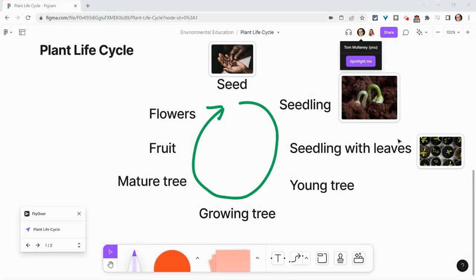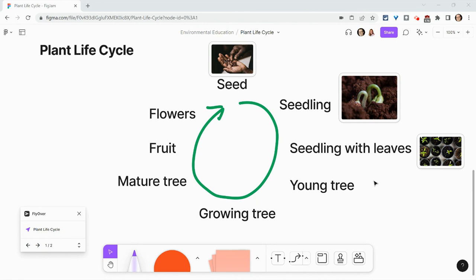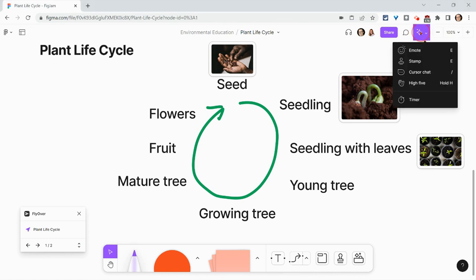Hi, I'm Tom Mullaney. I'm here today partnering with Figma to show you audio conversations. So pretend that I'm a student and my partner Lauren and I have to complete this plant life cycle for homework. I want Lauren to hop on and add some images with me. So let me get her attention with cursor chat.